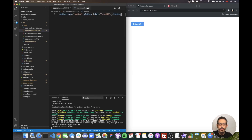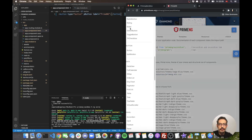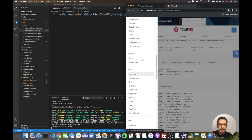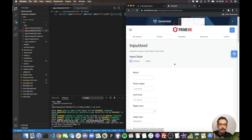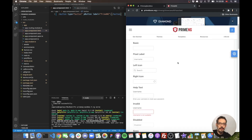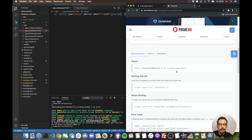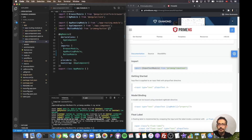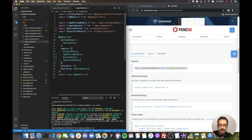Now let's add an input field. In the PrimeNG showcase there's an InputText component. I sometimes get lost with so many components. Let's choose the float label example. I need to import the InputTextModule, then add it to the imports section so I can use it in my application.